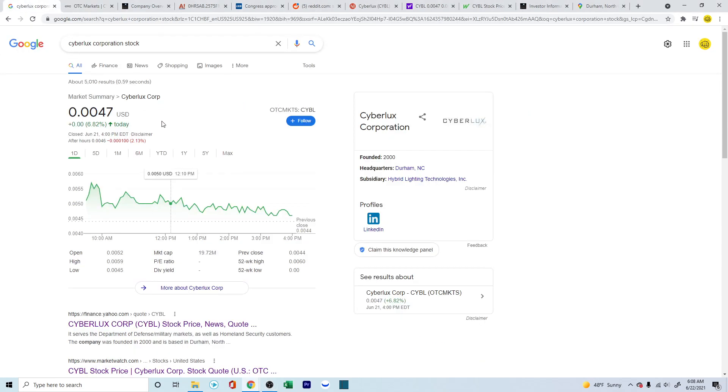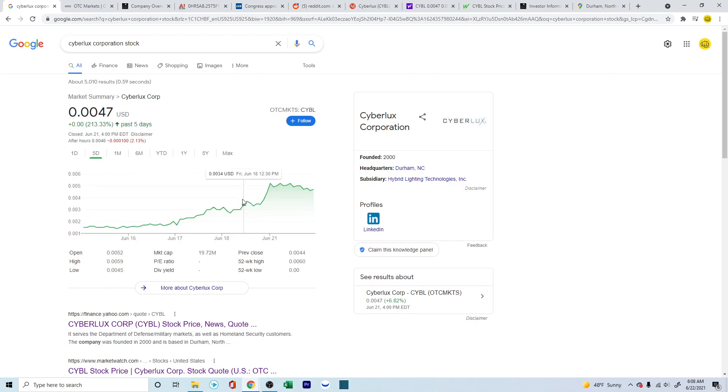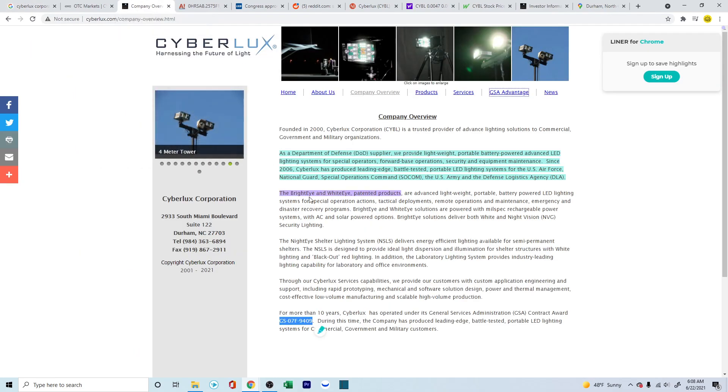Now, this company ran up recently. Yesterday it was up 6.8% and has been gaining momentum very lately. Over the week, it's been up 200%. Let's see what this company is about.